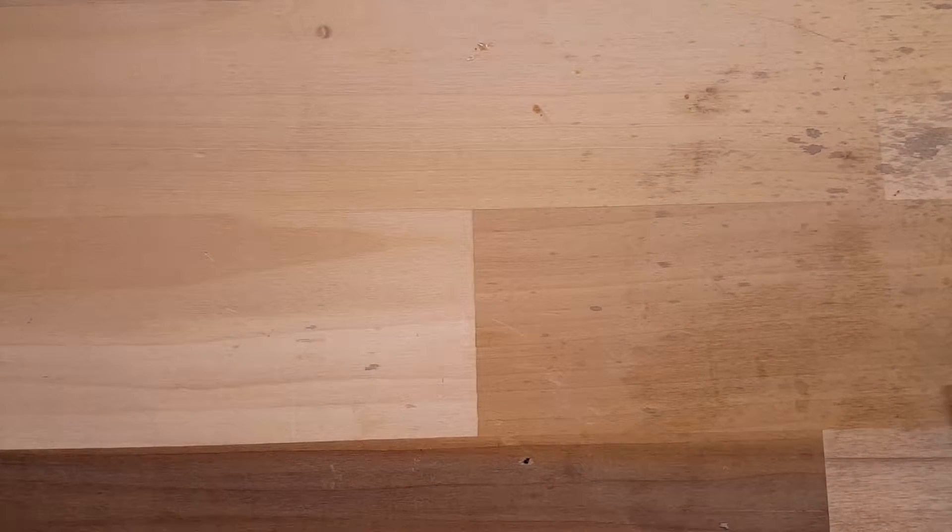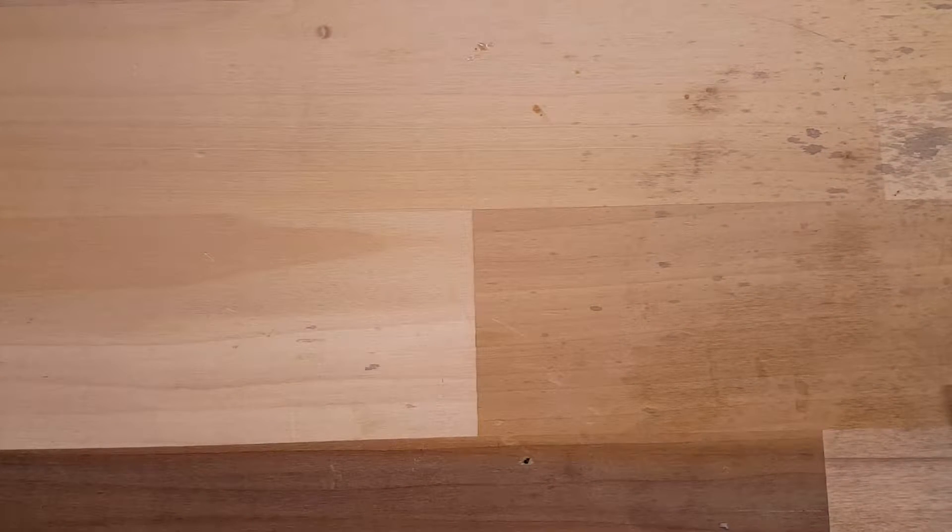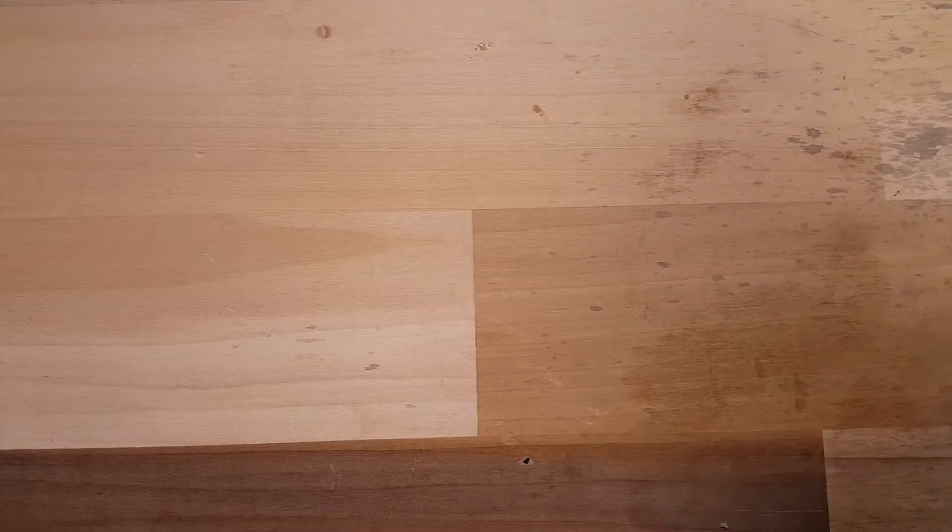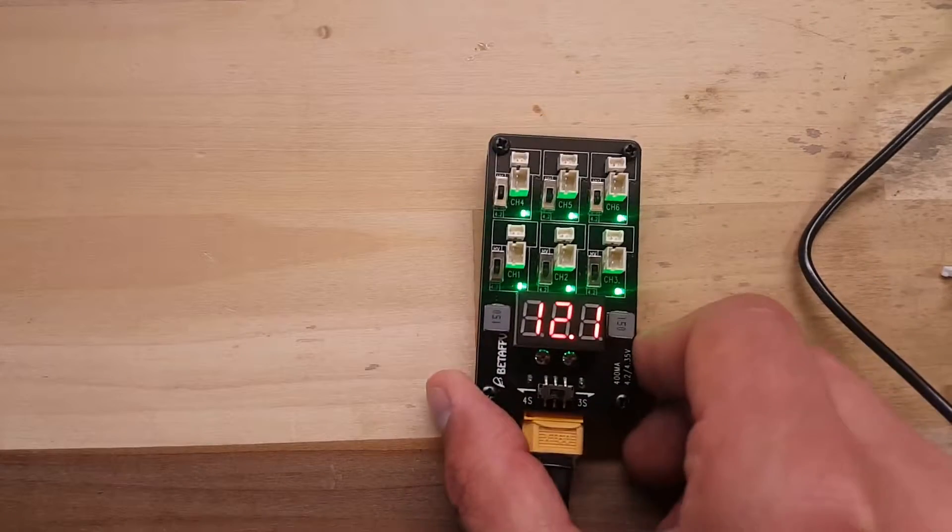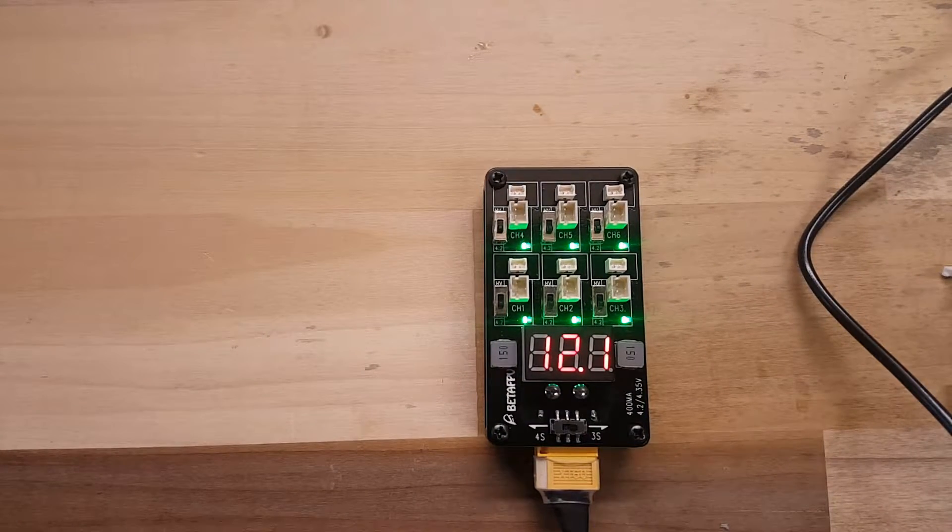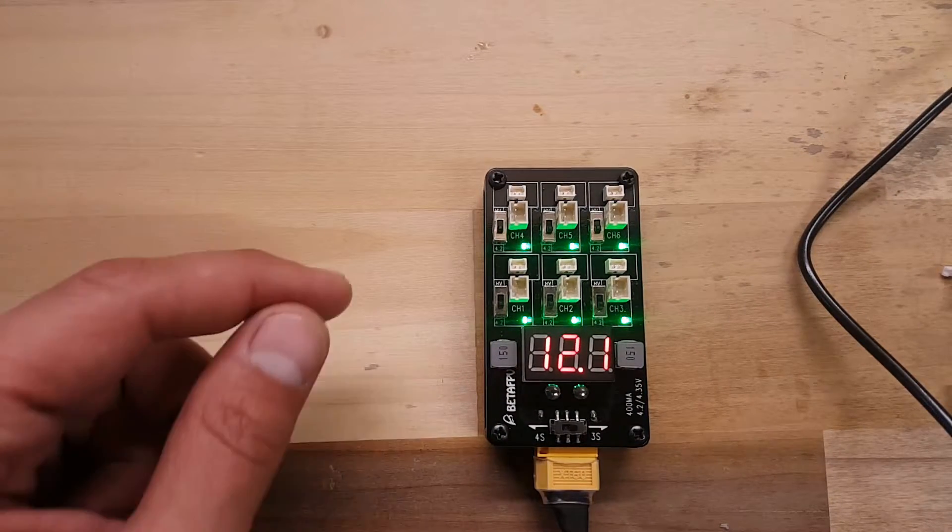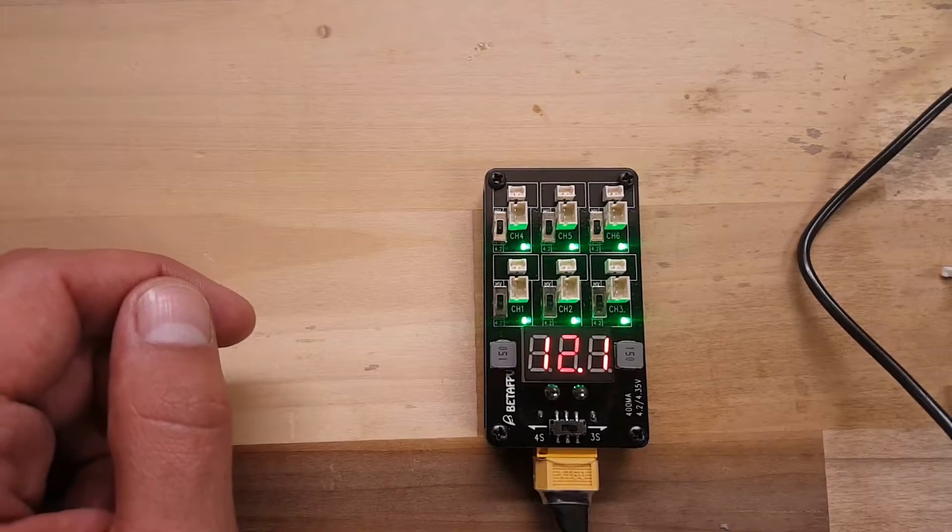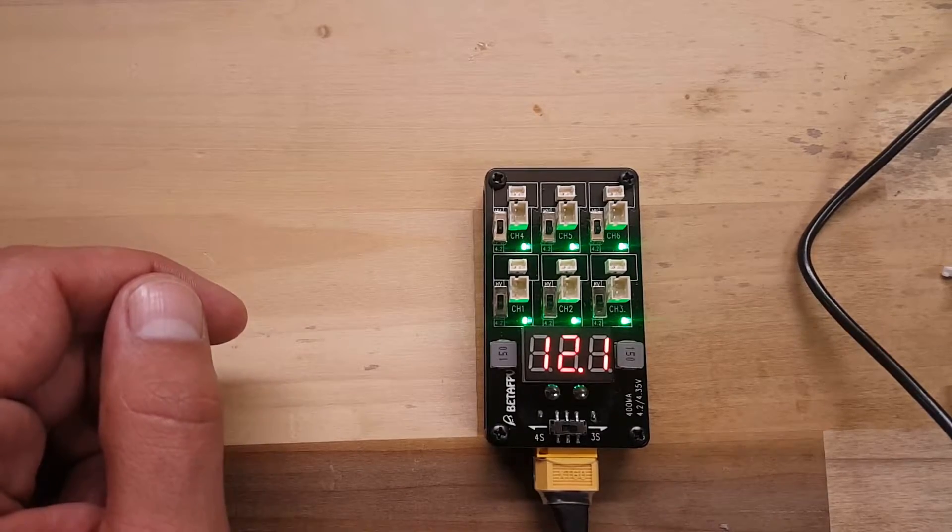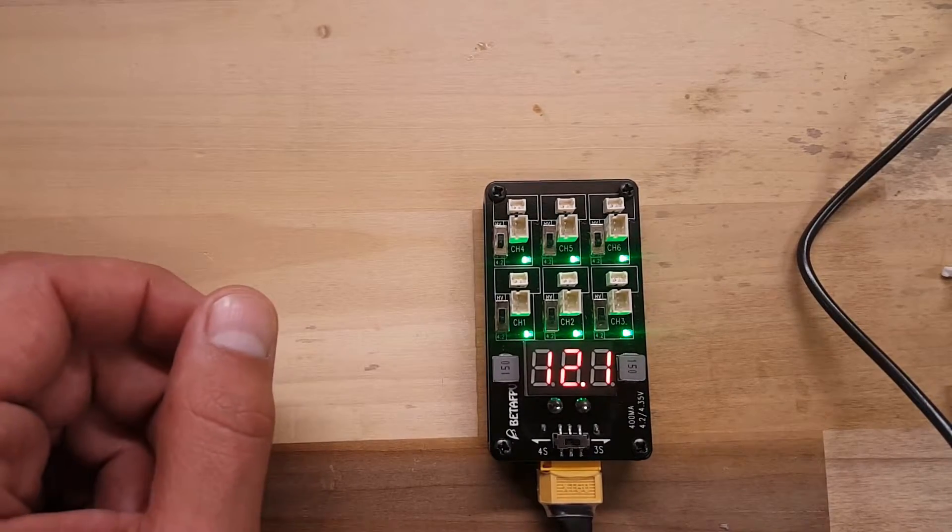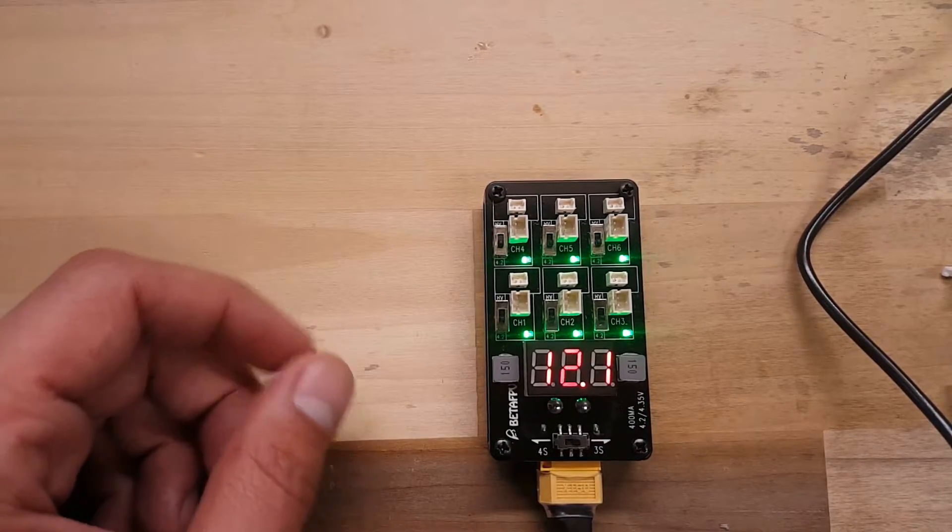Hello everybody, welcome back, C-Ray Tech here. Today I have for you the BetaFPV 1S Charger. This is a really nice charger, it charges six batteries at once, it has JSTPH 2.0 and Pico 1.25 connectors.